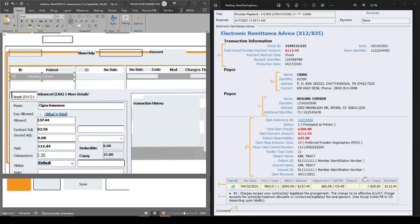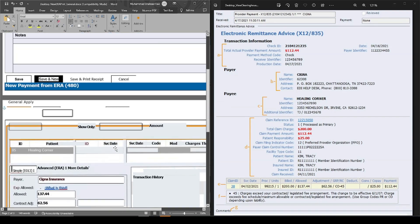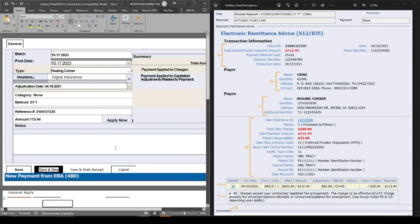The remaining $25 is the patient responsibility, which will be billed to the patient electronically — just like we receive bills from electricity or gas companies. Similarly, patients receive bills from facilities or billing companies. This is the way we apply payments in this software using the dummy ERA data we received.